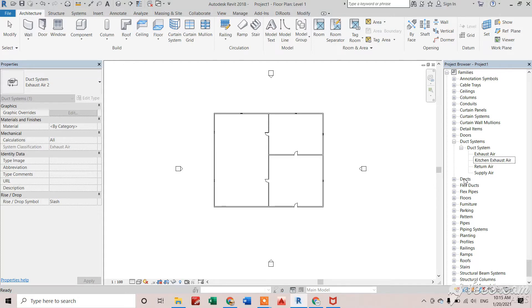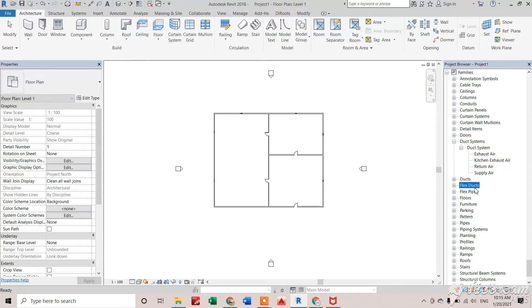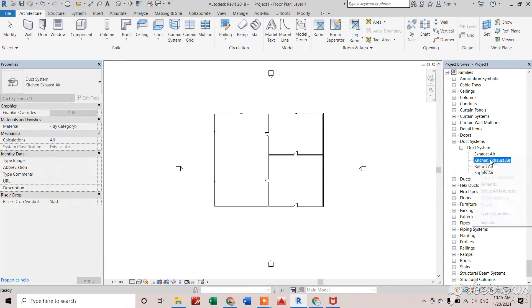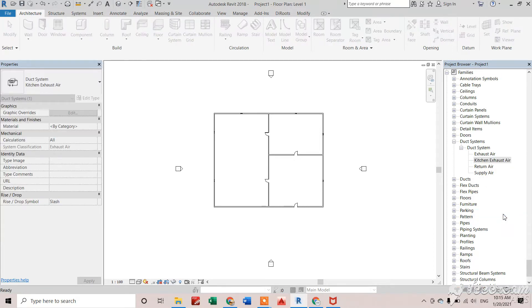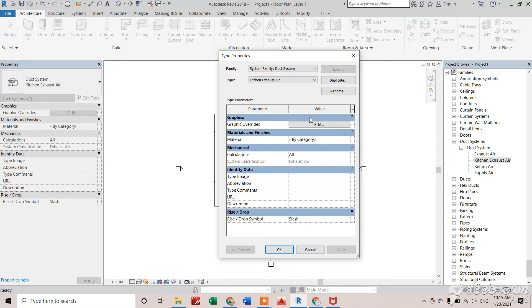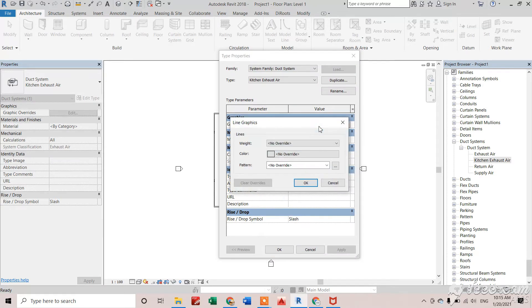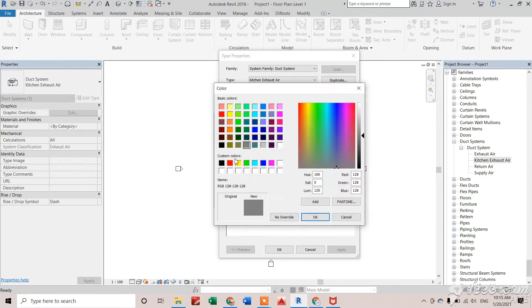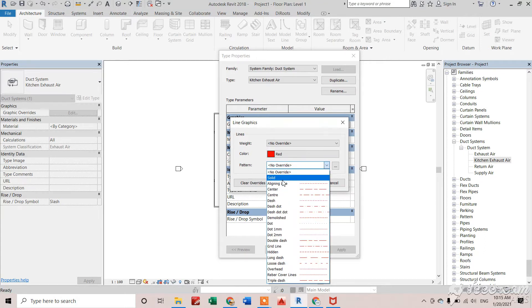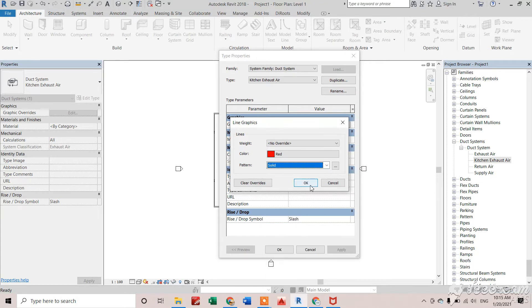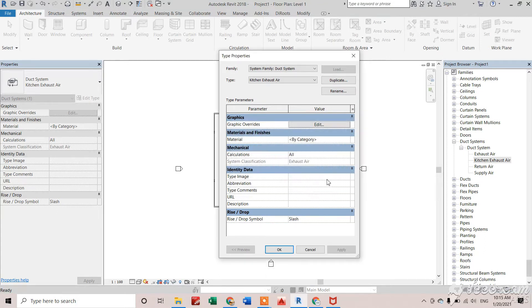Kitchen exhaust air. Now I'll click on kitchen exhaust air, right-click, and select Type Properties to change the properties as needed. I'll go to Graphics and select the color I need to show my kitchen exhaust air, selecting that color and giving a pattern solid.